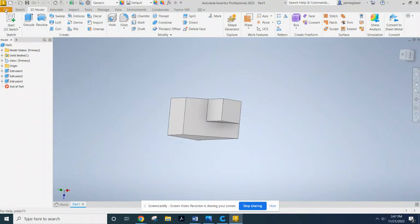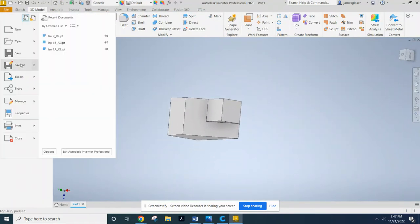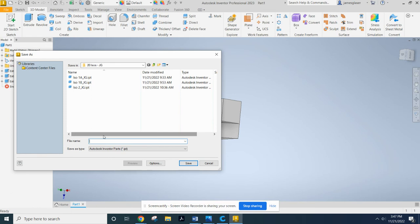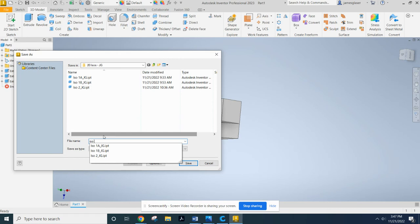So now, go ahead and click File, Save As. And this is just going to be your 20 ISOs, number 3, underscore your initials.